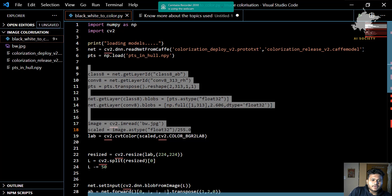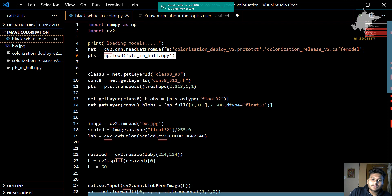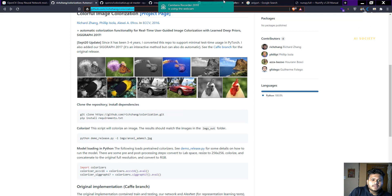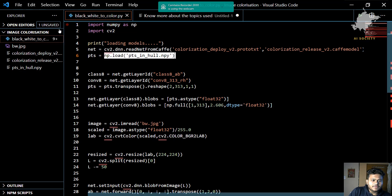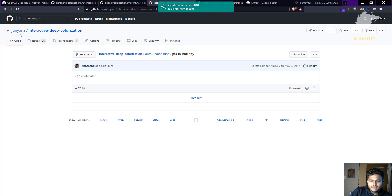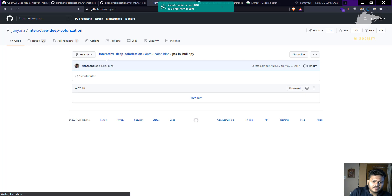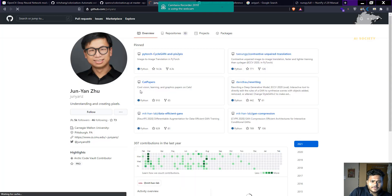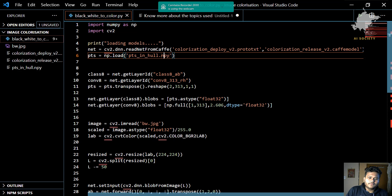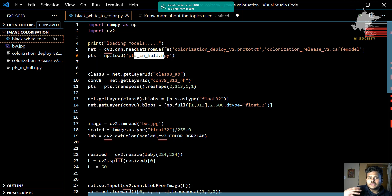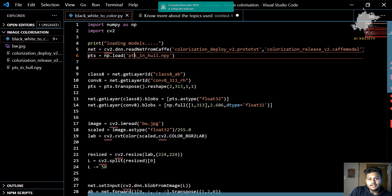After that, we are loading a file called 'pts_in_hull.npy'. This is an interactive deep colorization file made by Jun-Yan Zhu. You can visit his profile to know more about his work and the research he has done in this particular field. This file is responsible for the colorization and if you want to read more about how he approached this problem, you can read about it on his profile.